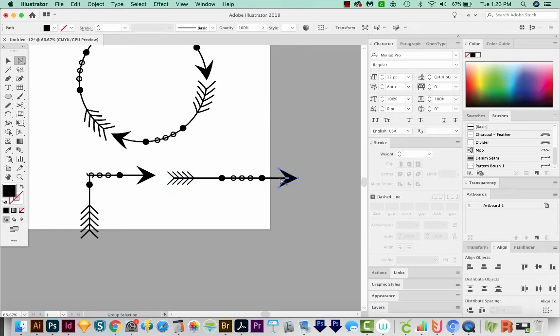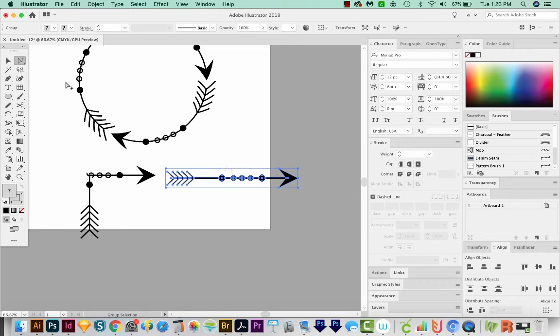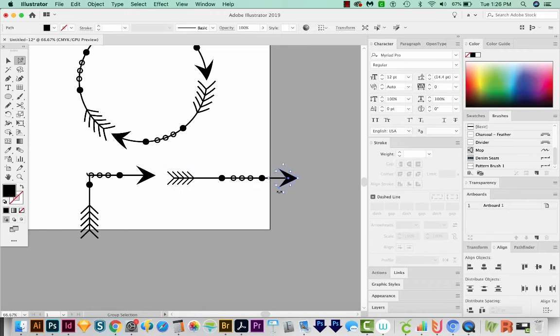And I think I also want to reduce the size of this. So I've clicked it with my Group Selection. And then I'm just going to resize it, holding SHIFT and OPTION or SHIFT and ALT on a PC.